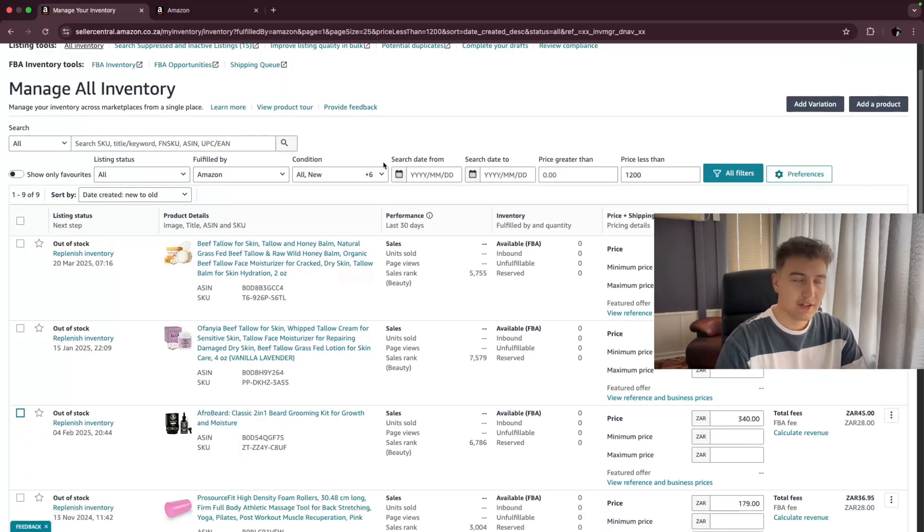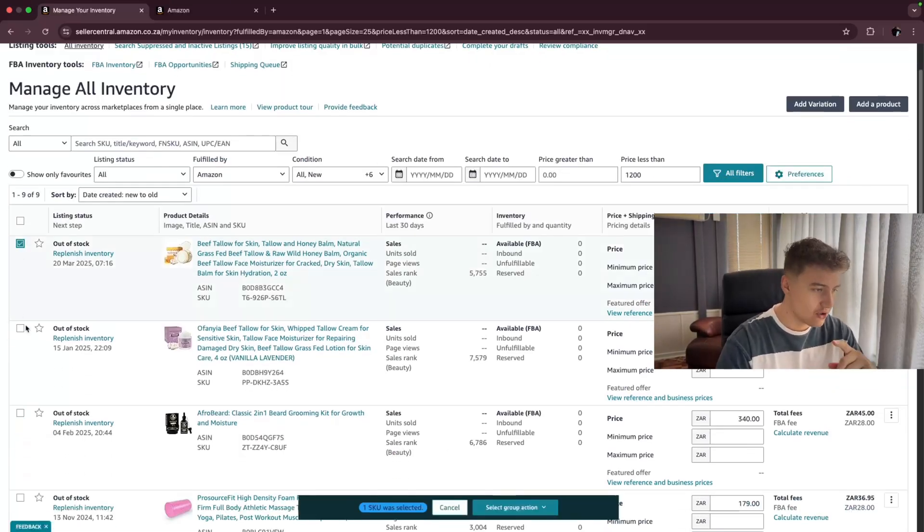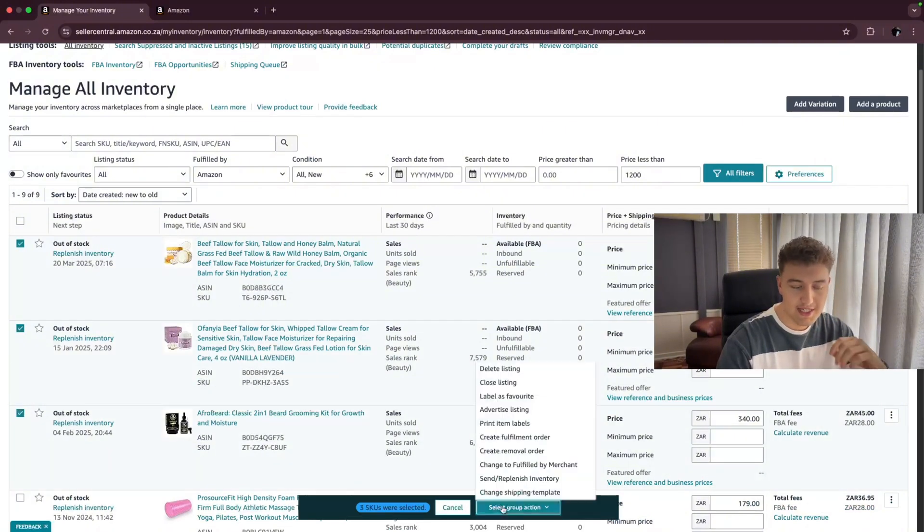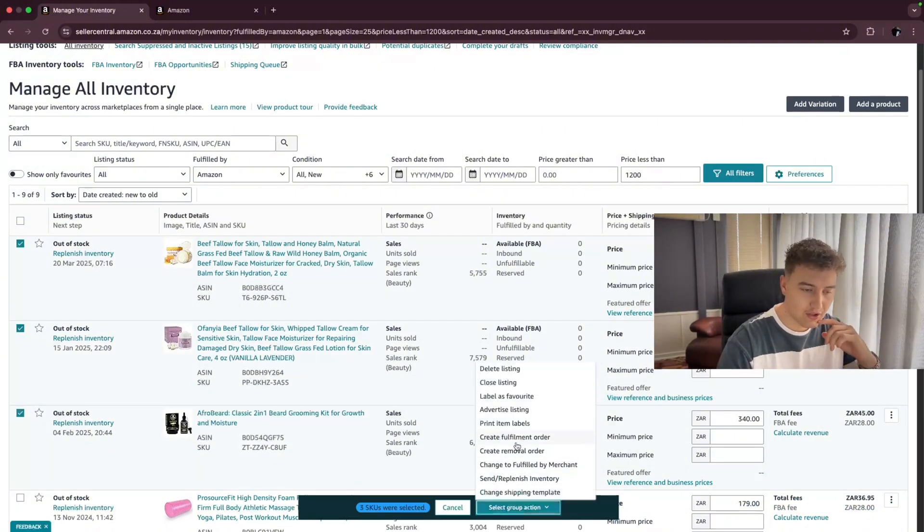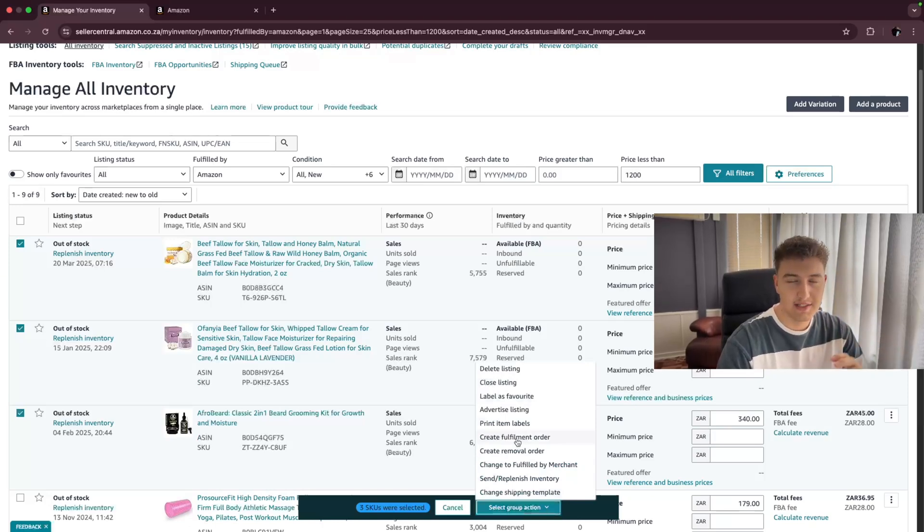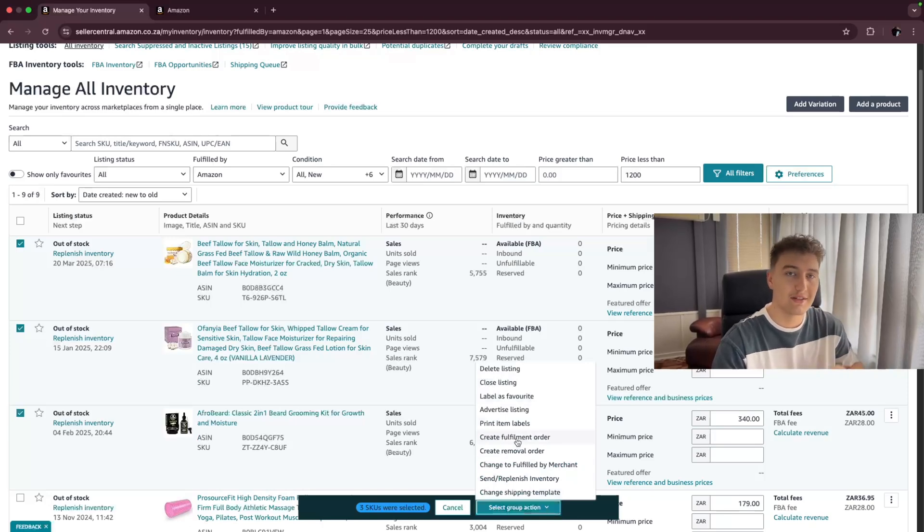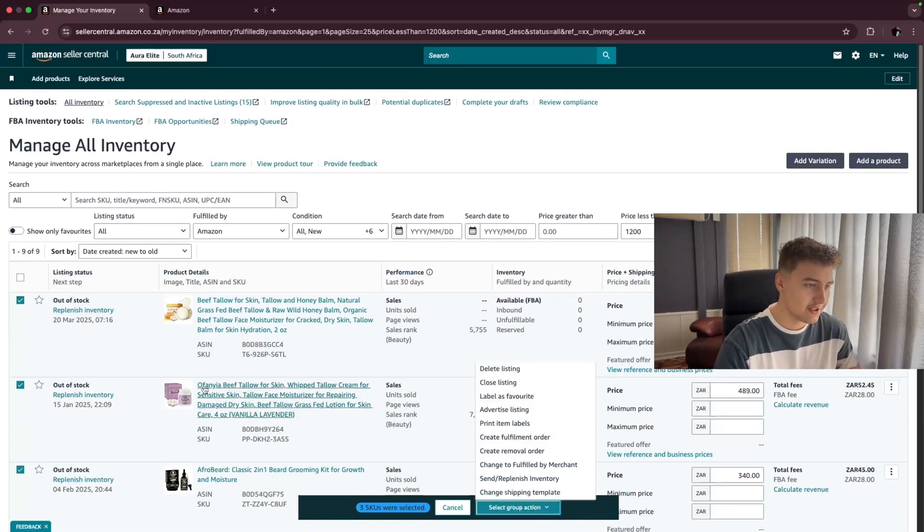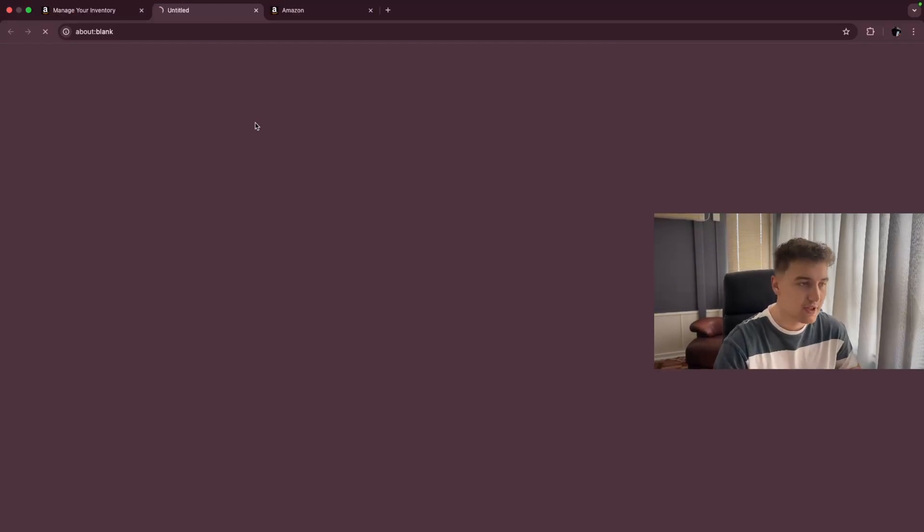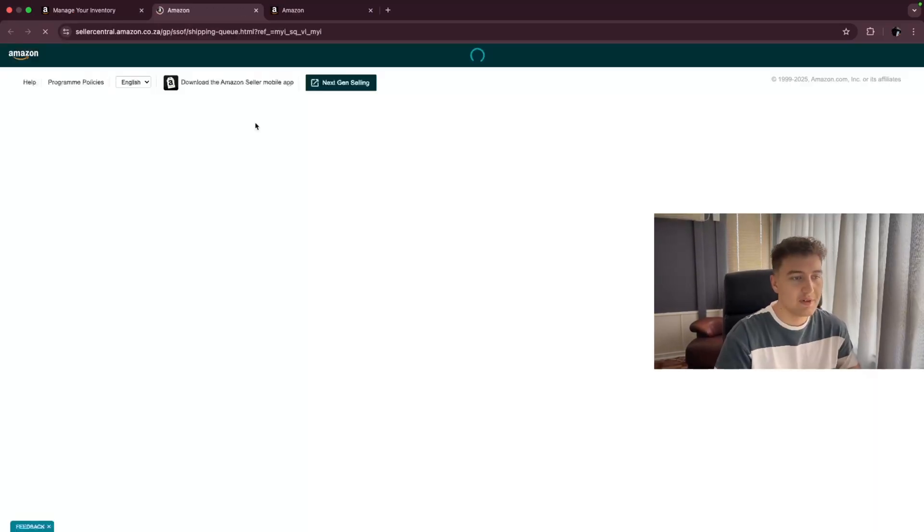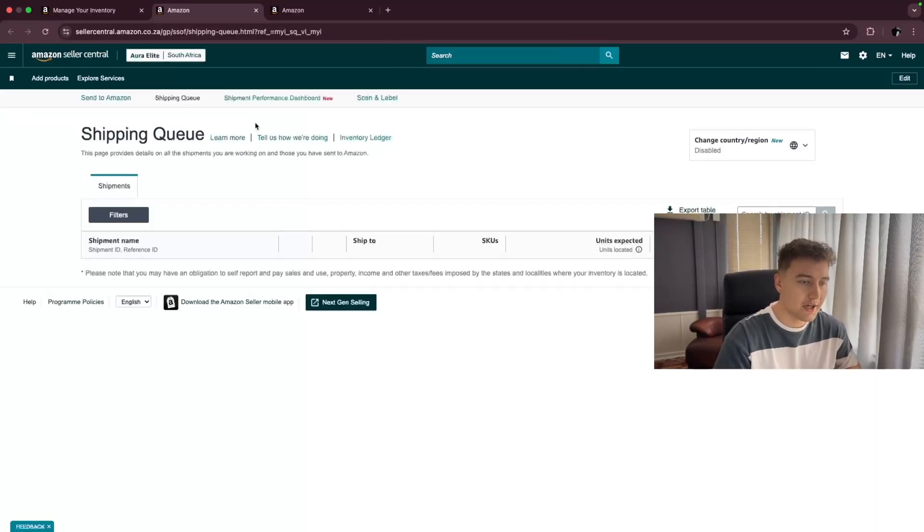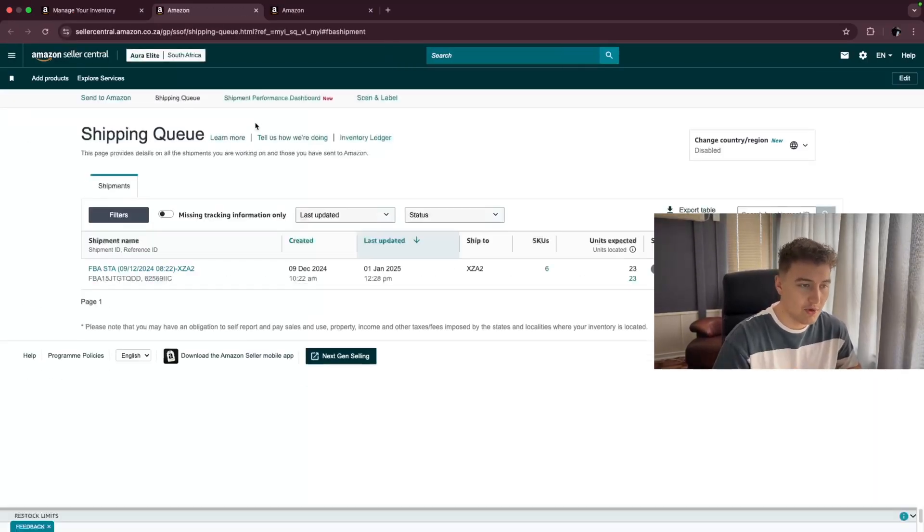From here on out, you can select the products that you are wanting to send to Amazon, just like that, and select group action, and then click on create fulfillment order. This sometimes works and sometimes it doesn't. It does give you an error sometimes. So I'm going to use a different method, how I usually do it. And that's by going at the top and clicking on shipping queue.